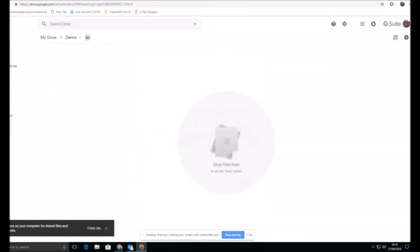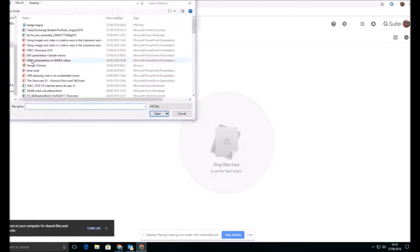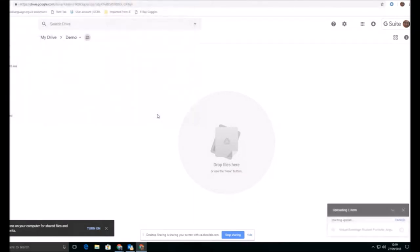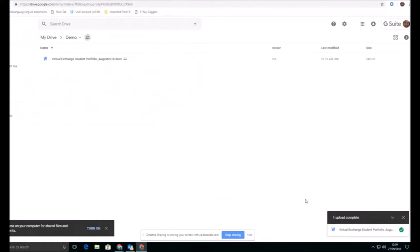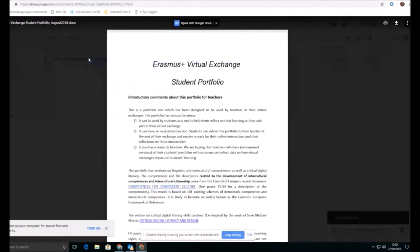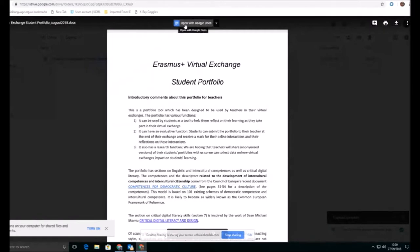So once I've created the folder, I can then start creating documents within this, or I can upload a single document, perhaps the one that Rob shared with us as a file that he's shared with us already. This is a Word document. Now, when I come into this, I might want to leave it as a Word document, or I can convert it straight into a Google Doc for others to see as well.